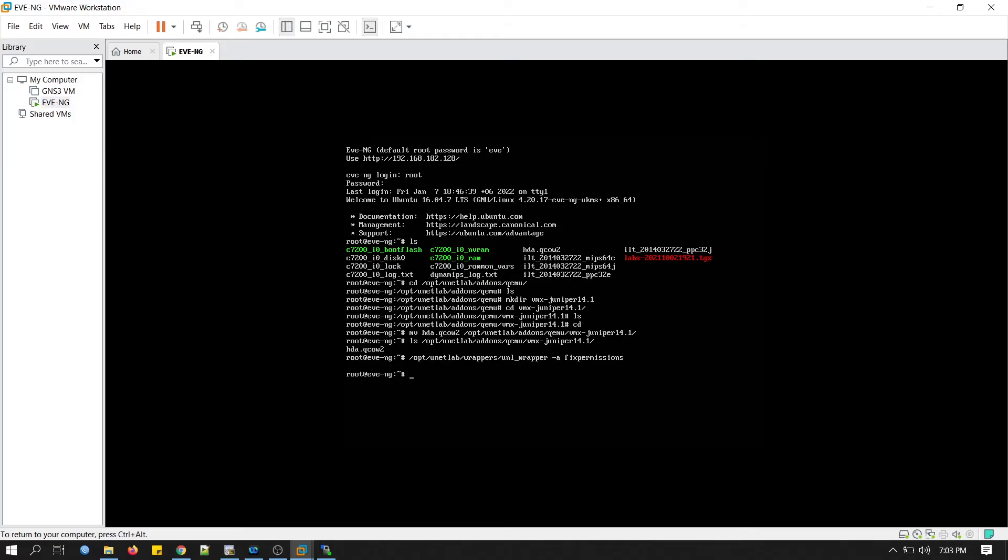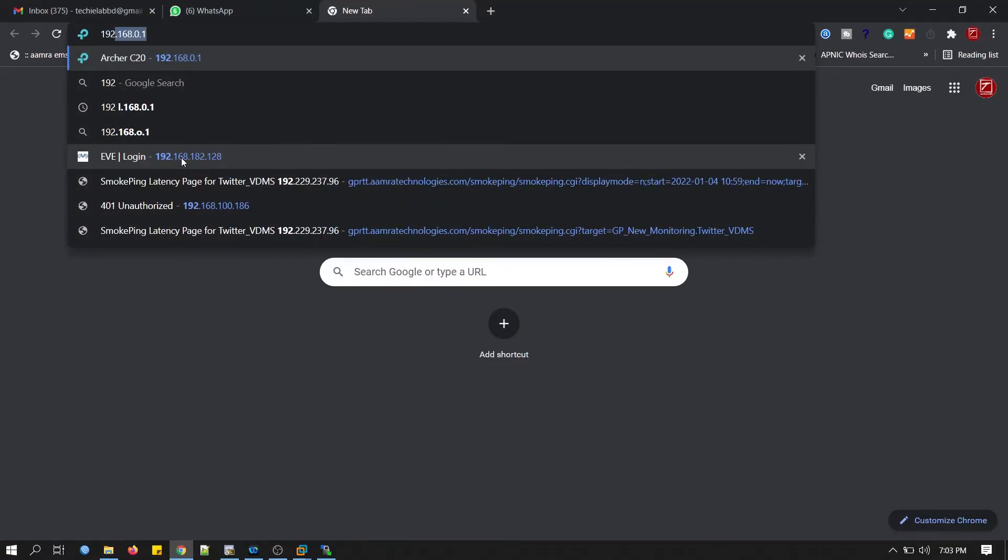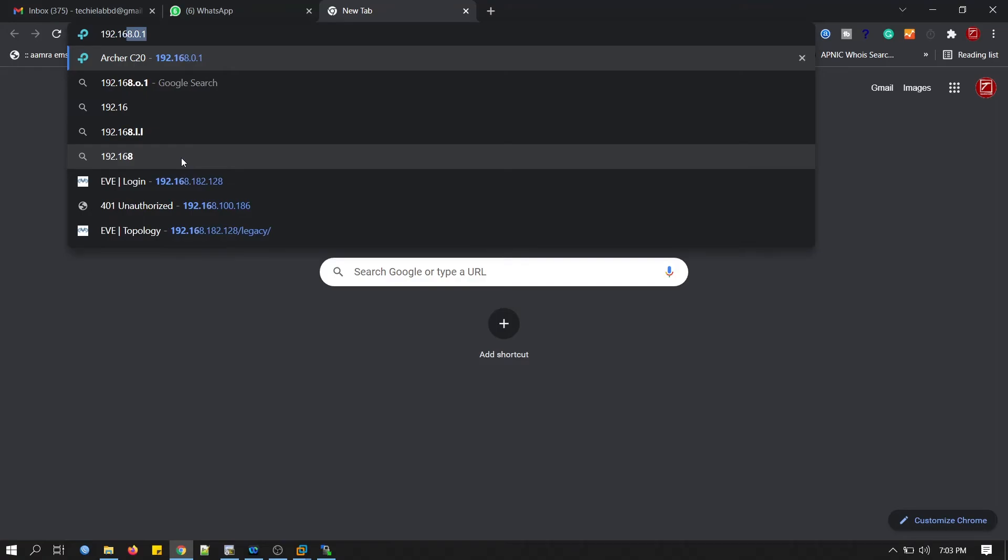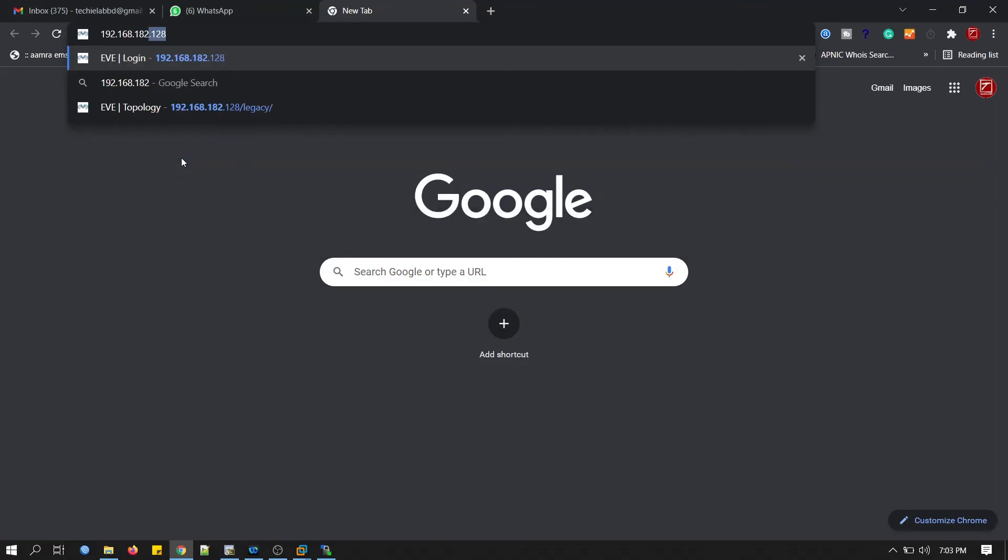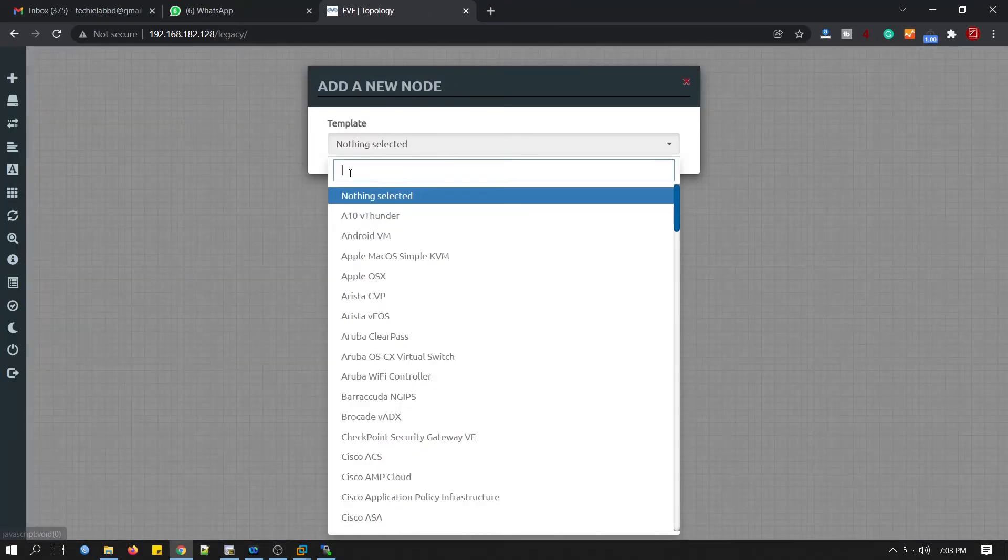Now we will access EVE-NG from web. You know the IP address: 192.168.182.128. Now we will create lab. Click here. Click node.